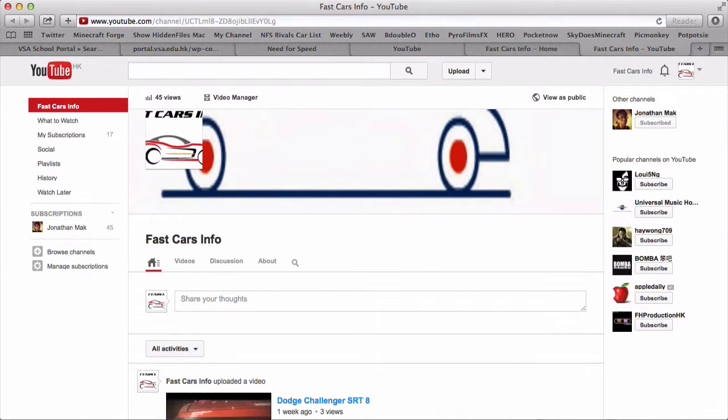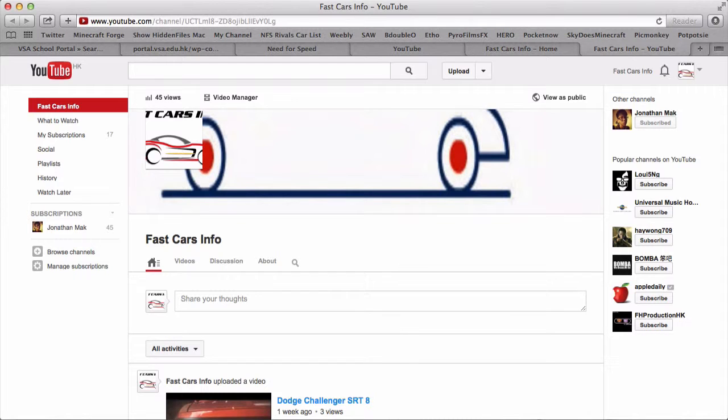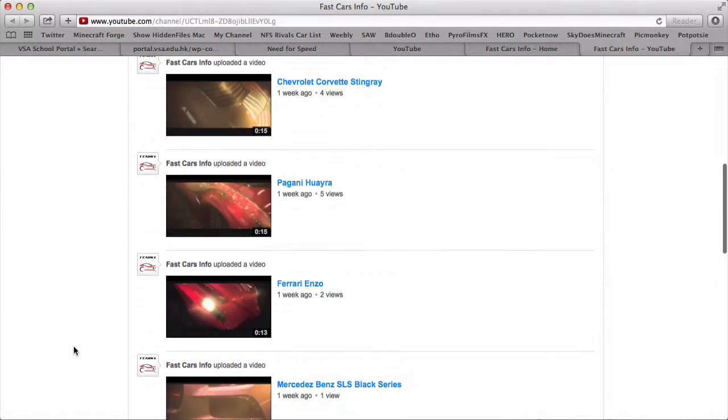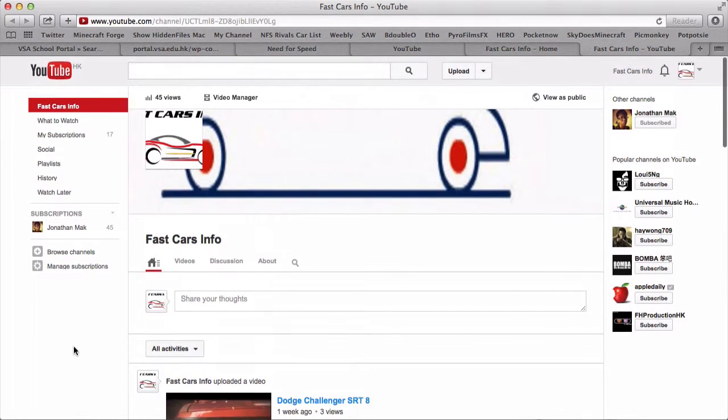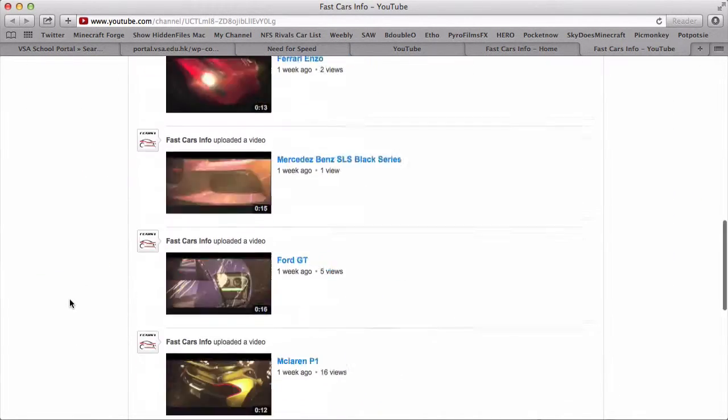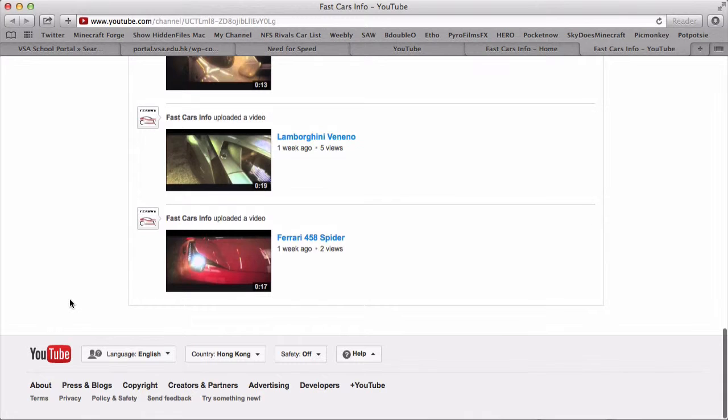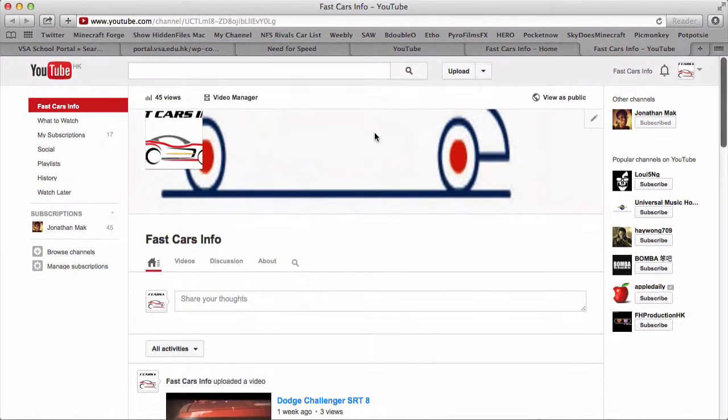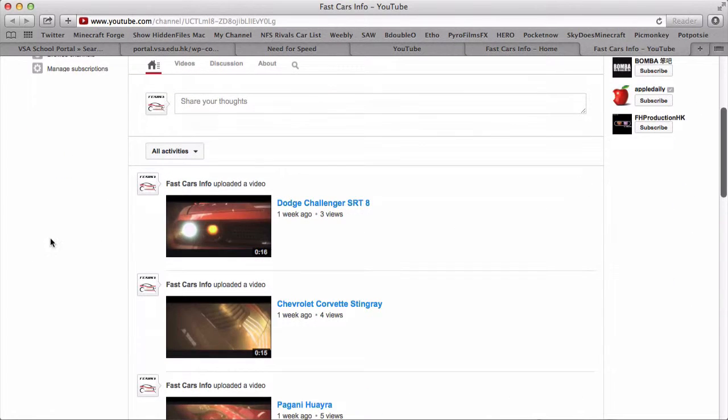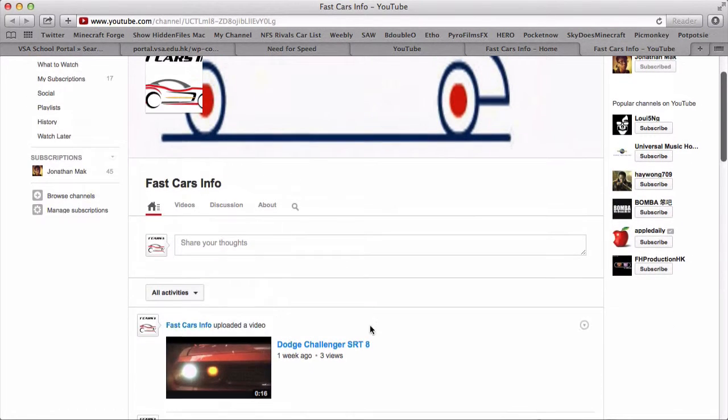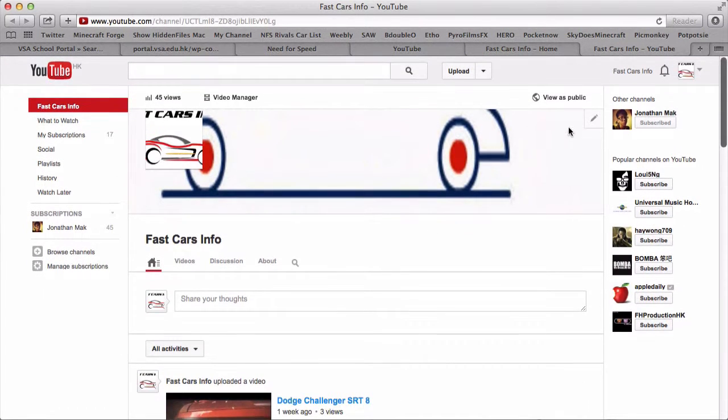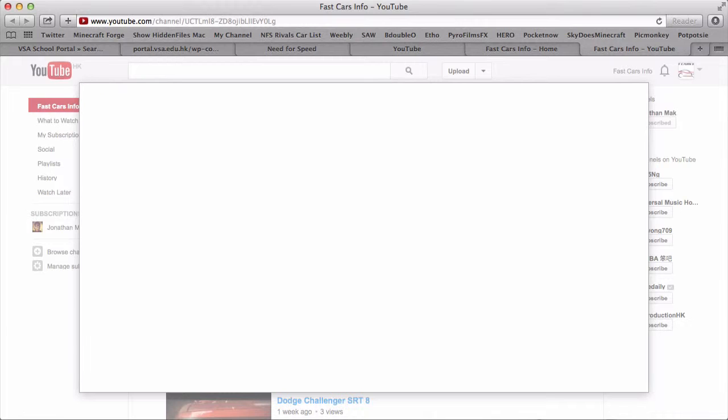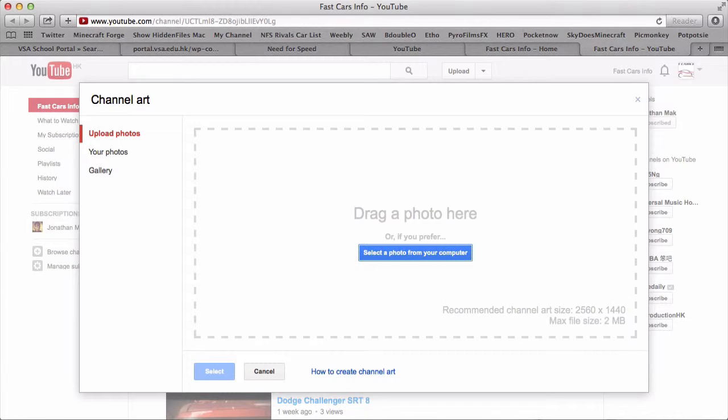The last thing I'm going to show you is our channel. Our channel is basically awesome and we actually want to earn more subscribers.